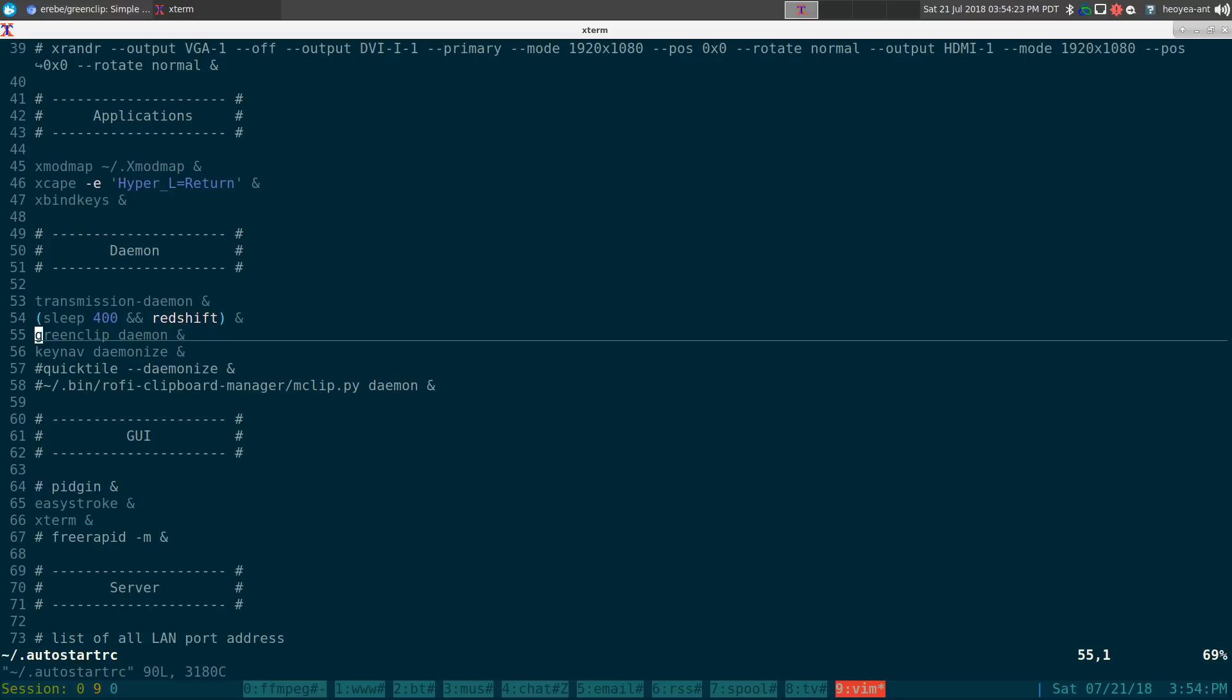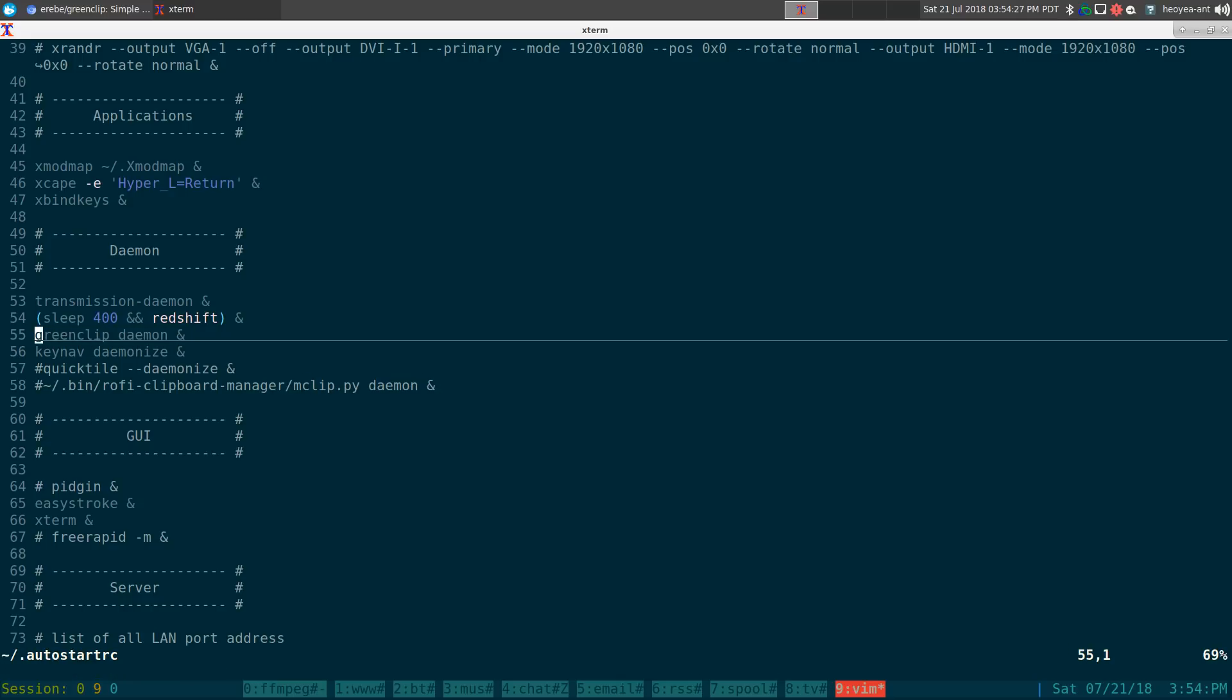Either you're doing this from a script or something, I have it as green clip daemon here. And this will start up if you're doing this in xfce or something.